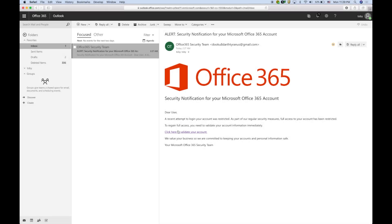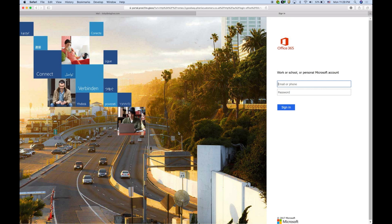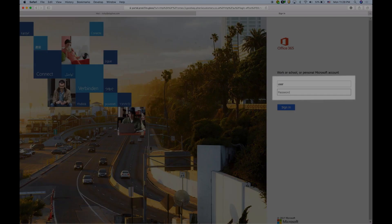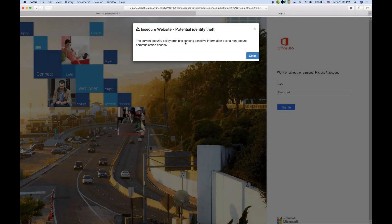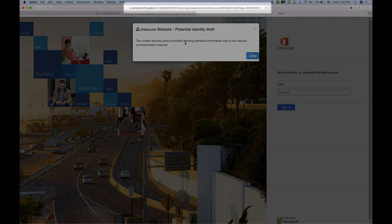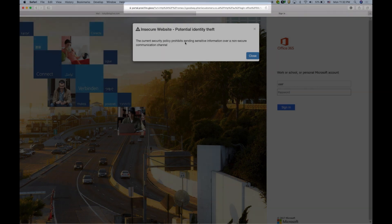However, when the user clicks on the link to open a credentials submission web page, you see that the user is prevented from entering any text. This is because the link has been redirected to the Email Threat Isolation server for rendering in read-only mode to the user's display.